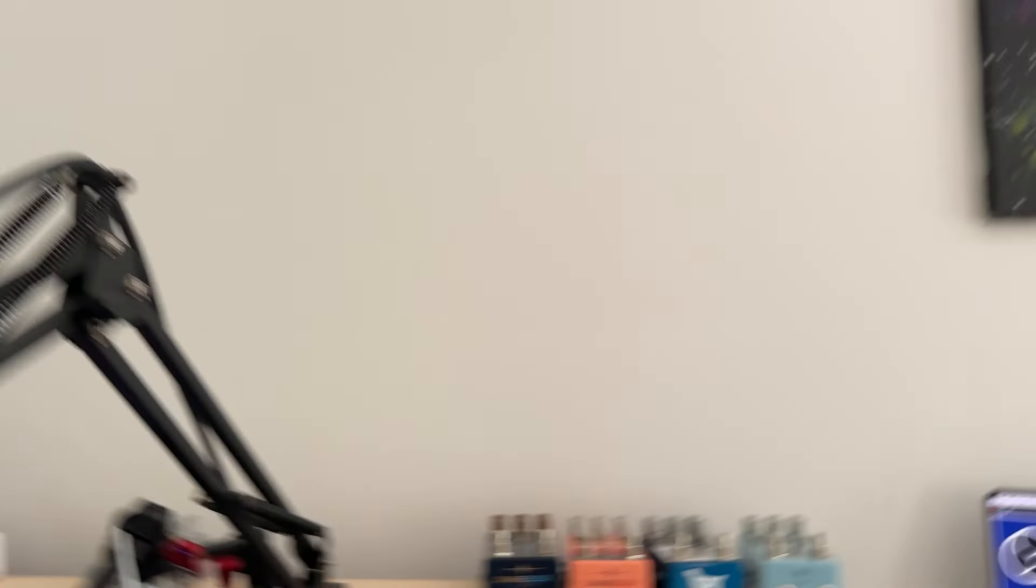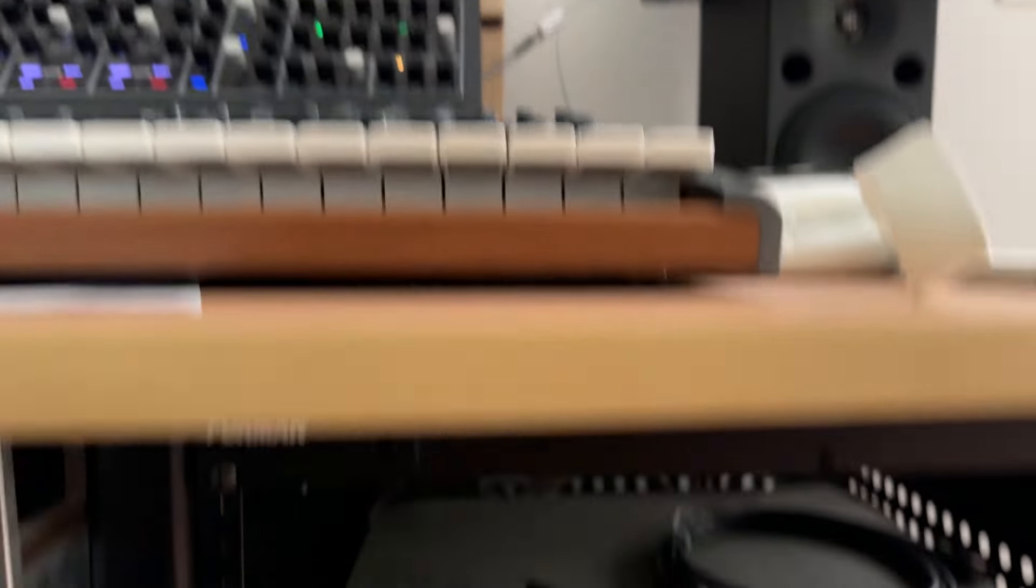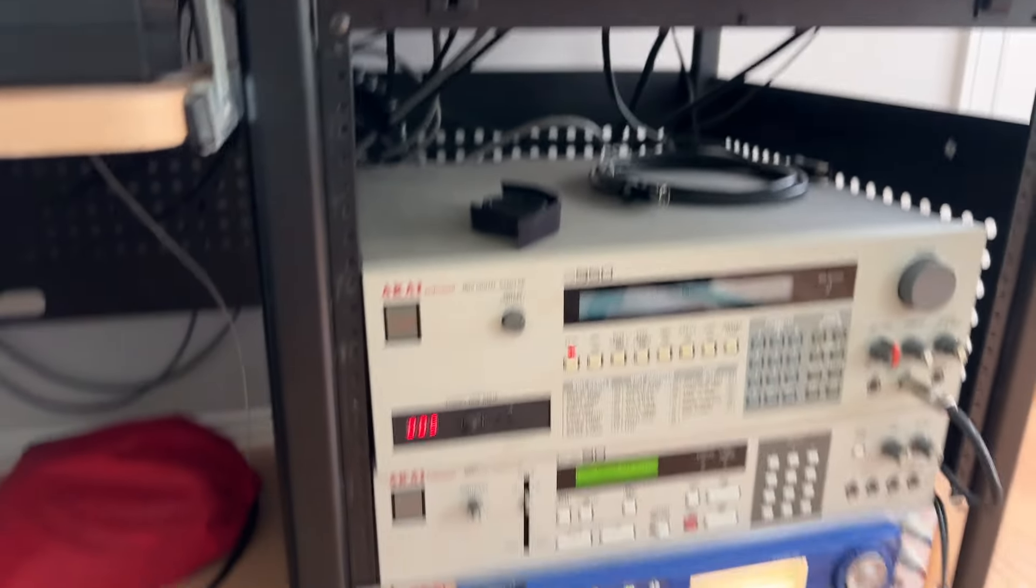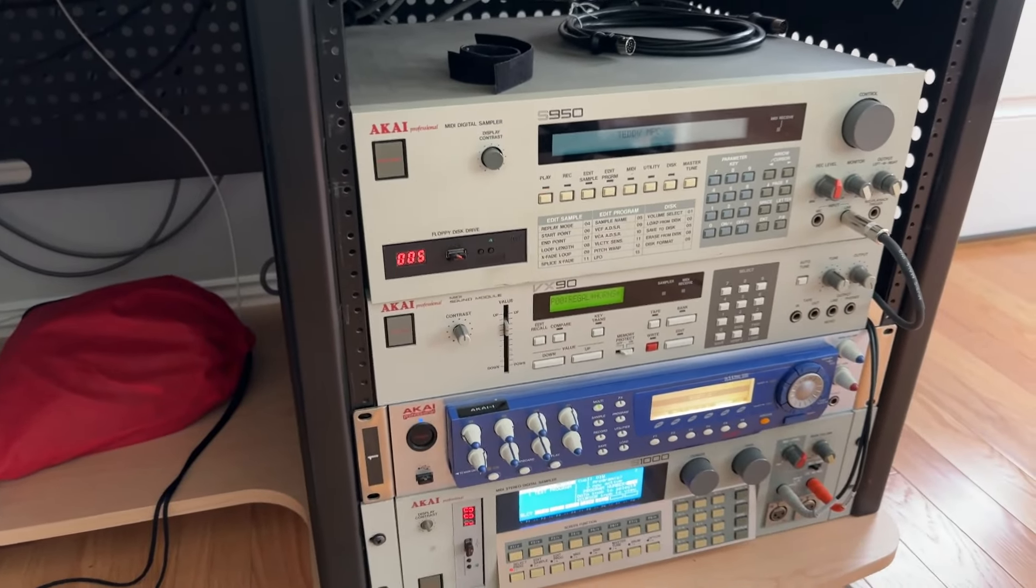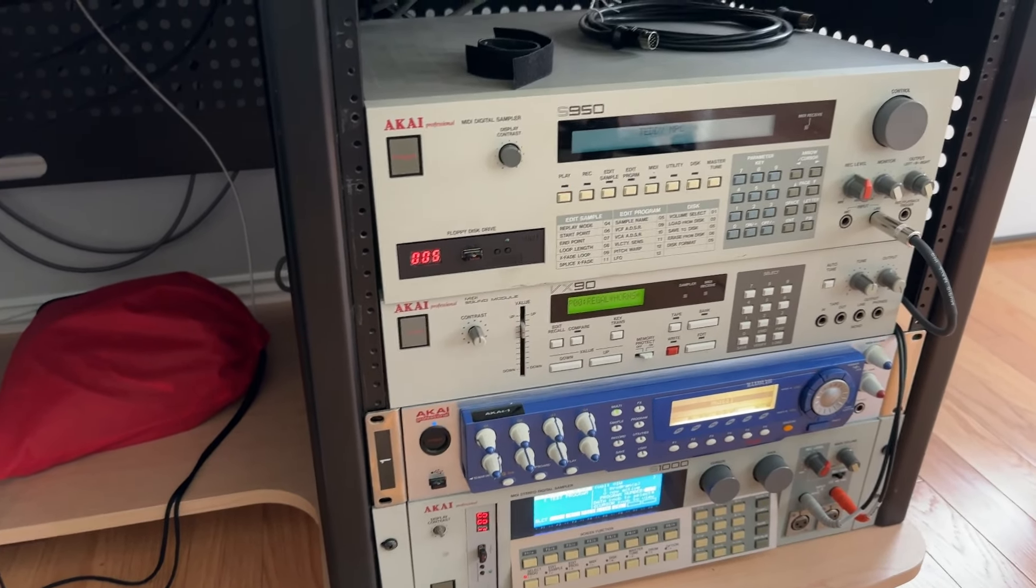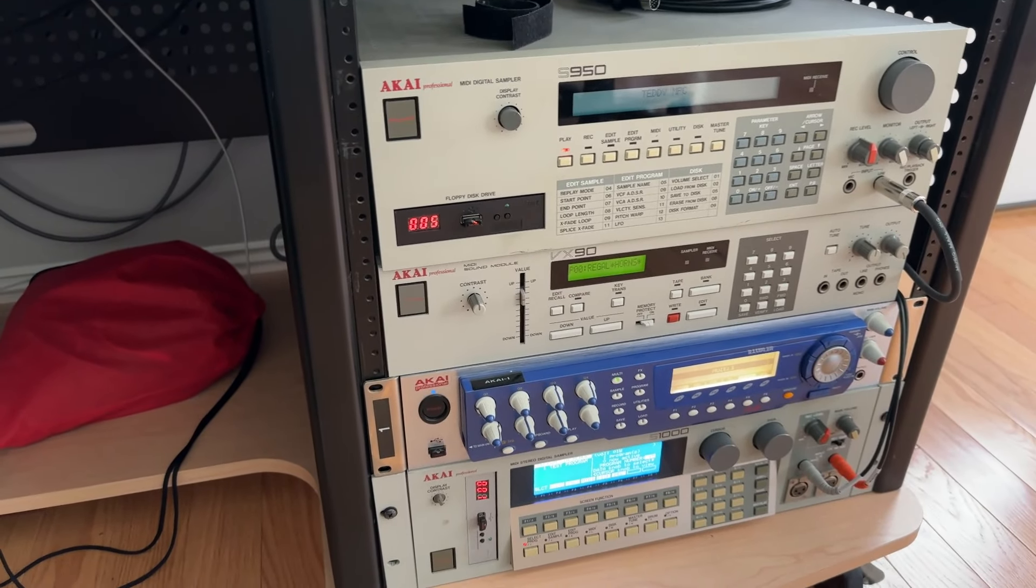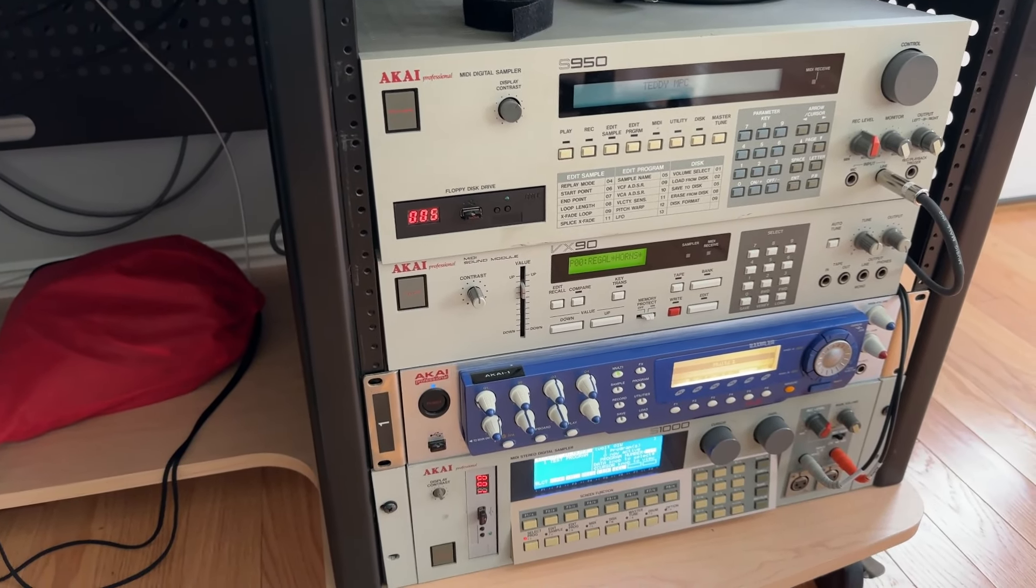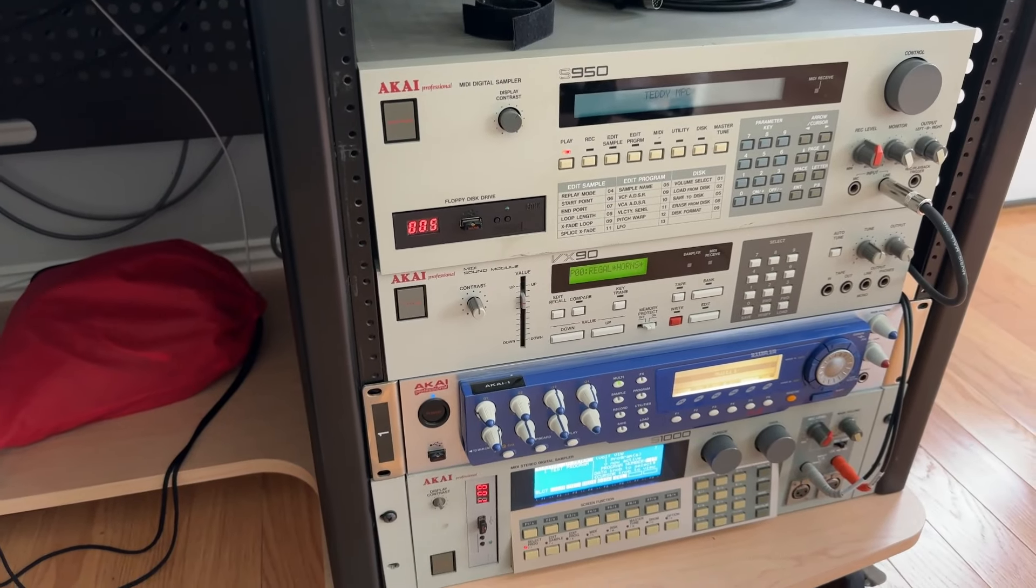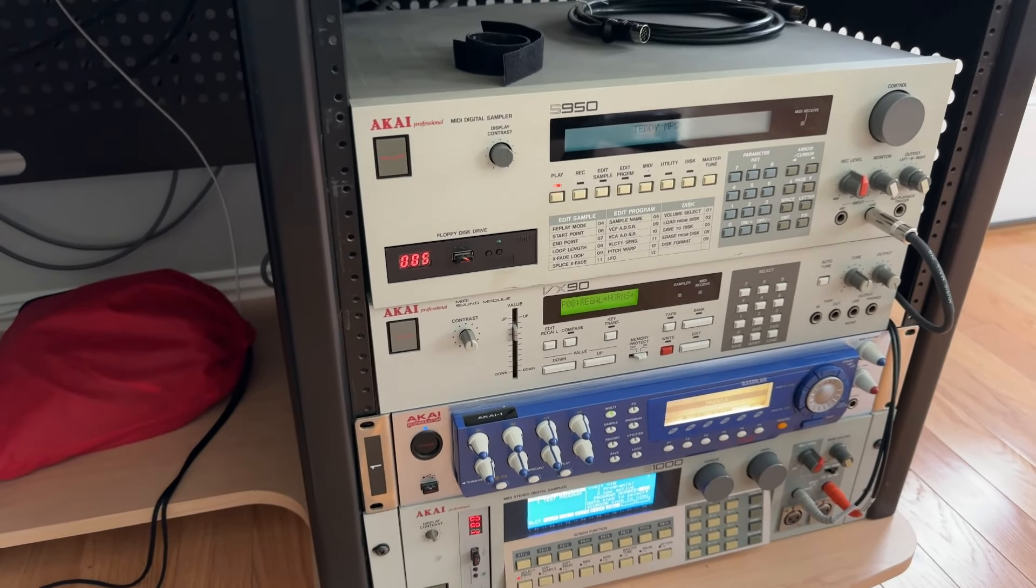I'm going to move the camera down and back up a little bit. You can see over here in the right side of my rack, I've got an Akai S950, an Akai VX90, the Akai Z8, and the Akai S1000.